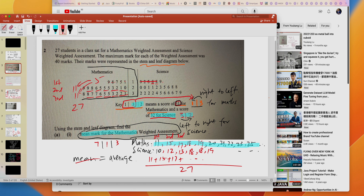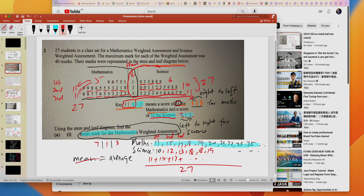If the question asks for science, focus on the right-hand side. The middle column is called the stem, and both sides are the leaves. For science, count the students: two, four, six — six; two, four, six — eleven; then ten, so eleven for the third row. That also gives 27 students for science. Add all science scores — 10 plus 12 plus 13 and so on — then divide by 27.